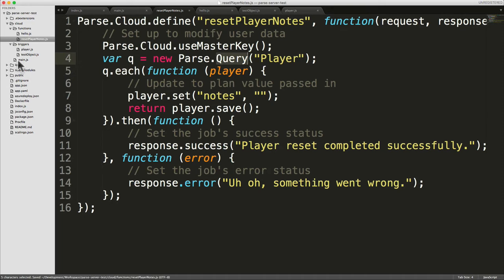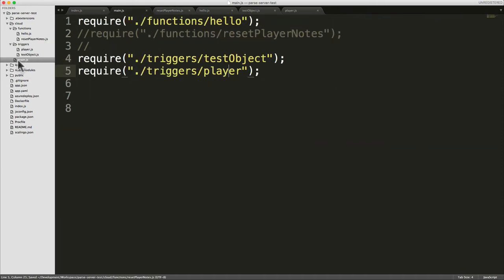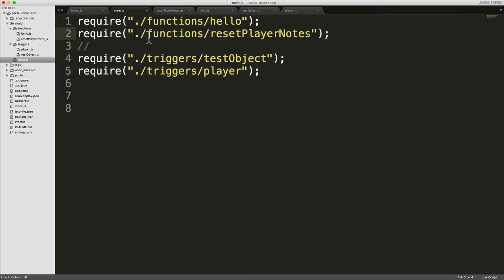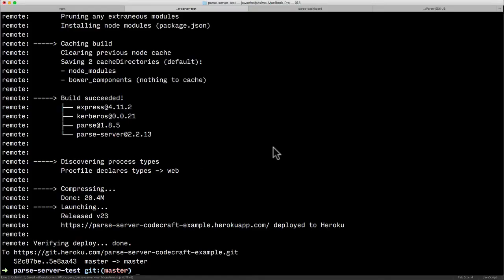But again, to make this work, just make sure you require it in the main.js. And then let's just make sure this is pushed to the server side. Okay, that's all deployed correctly.